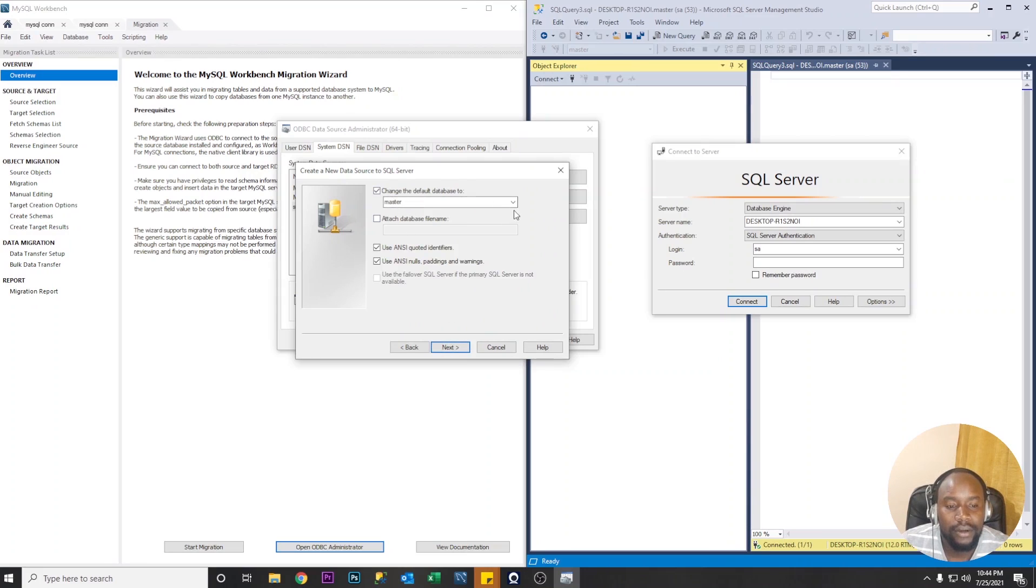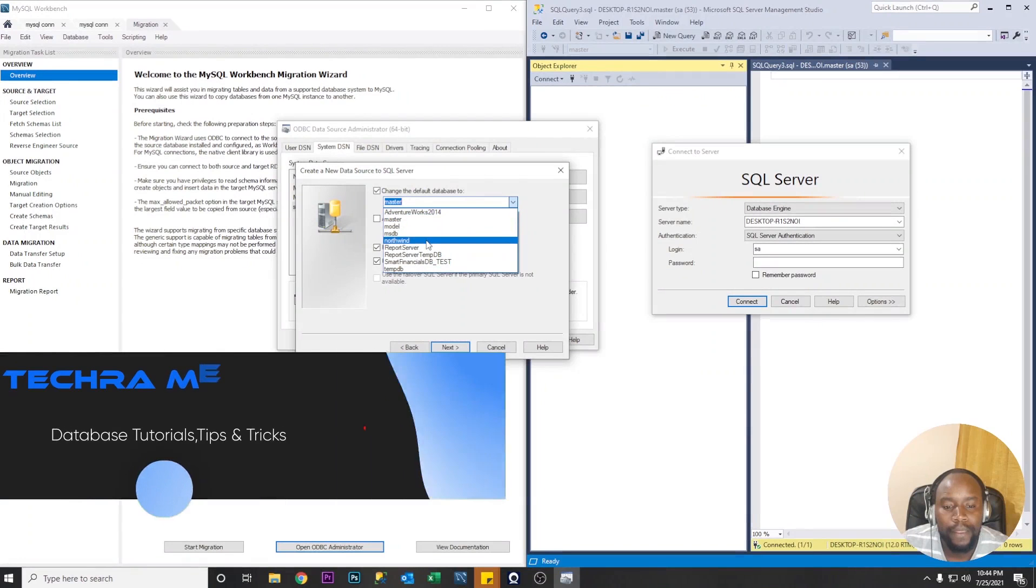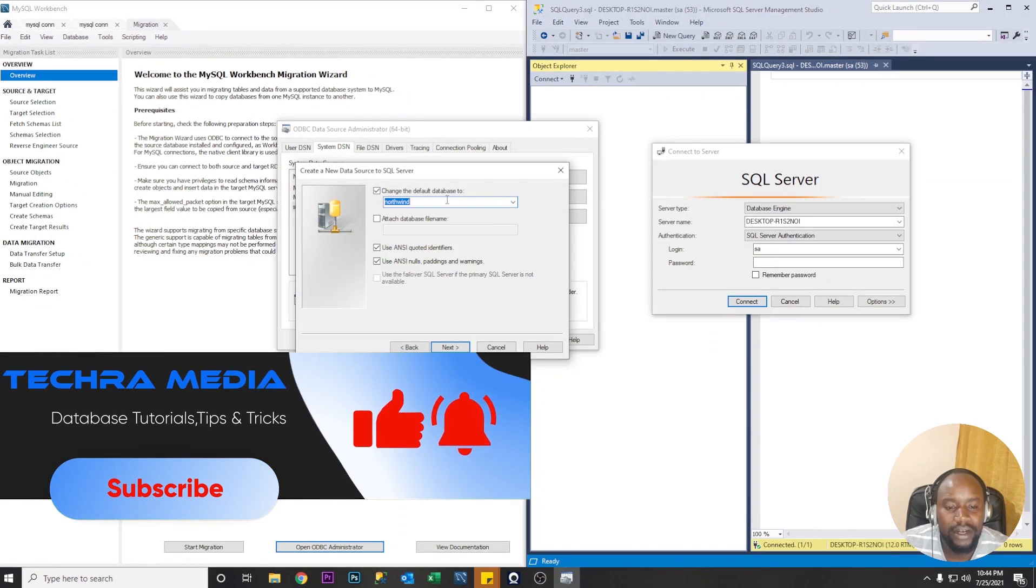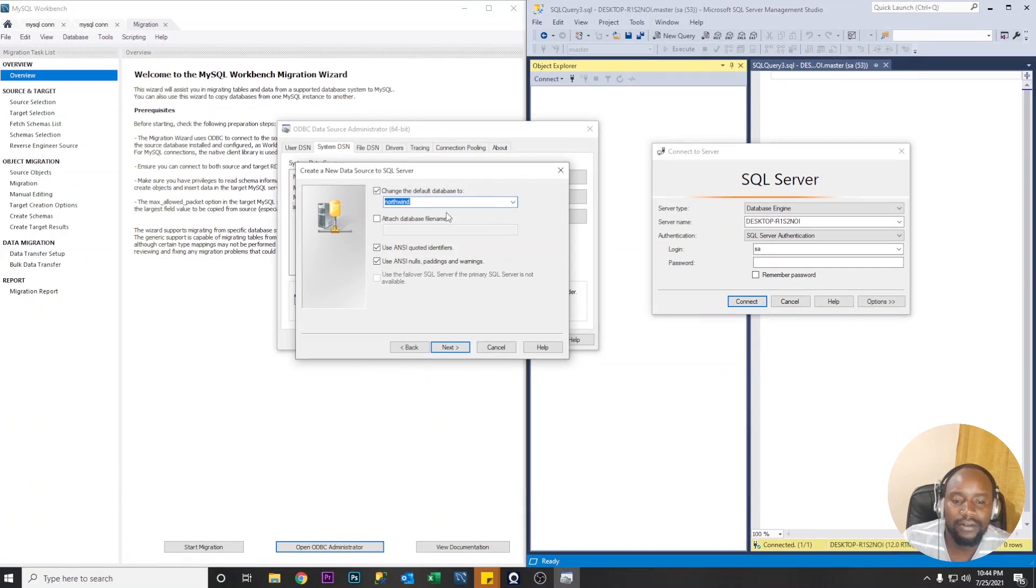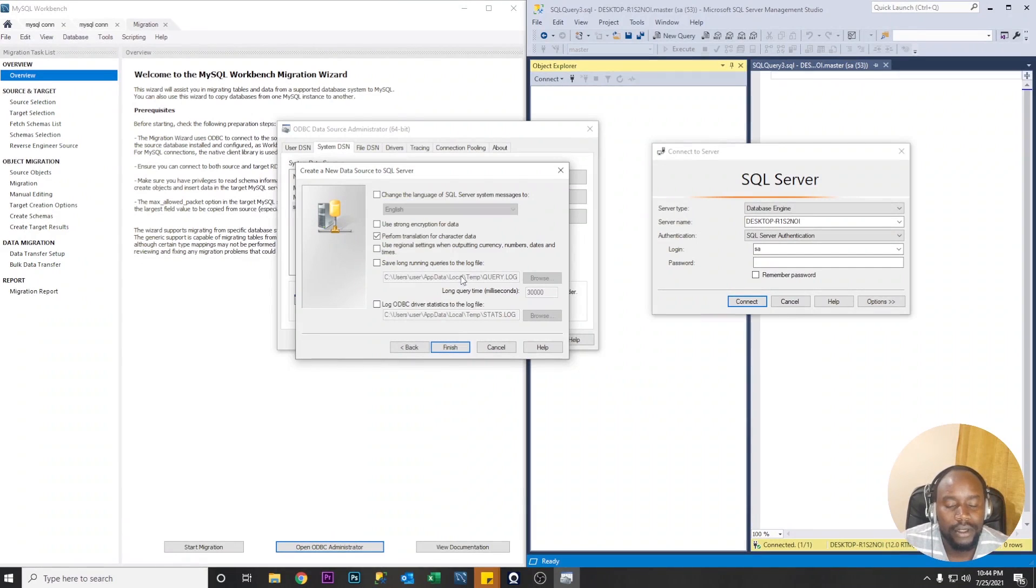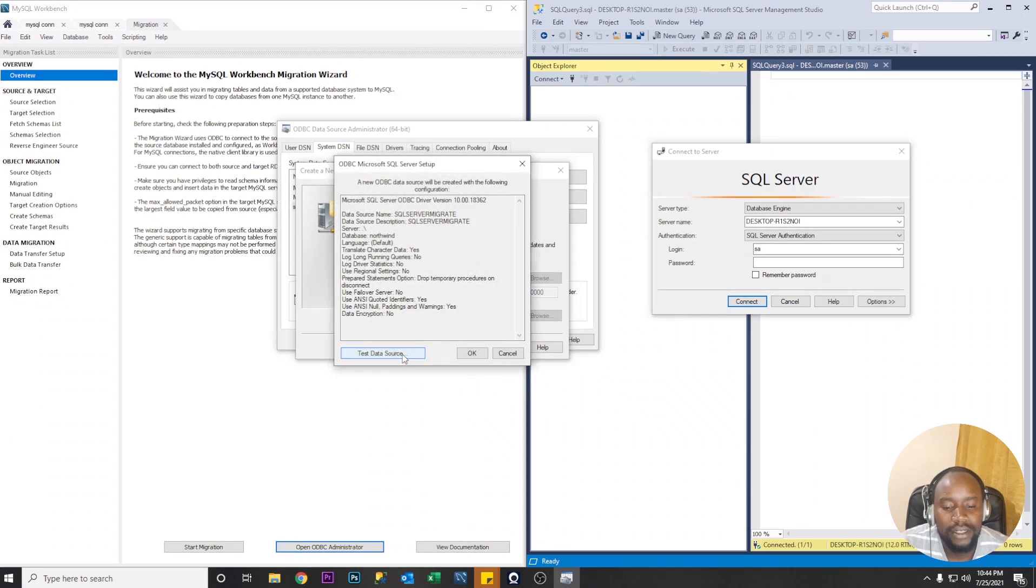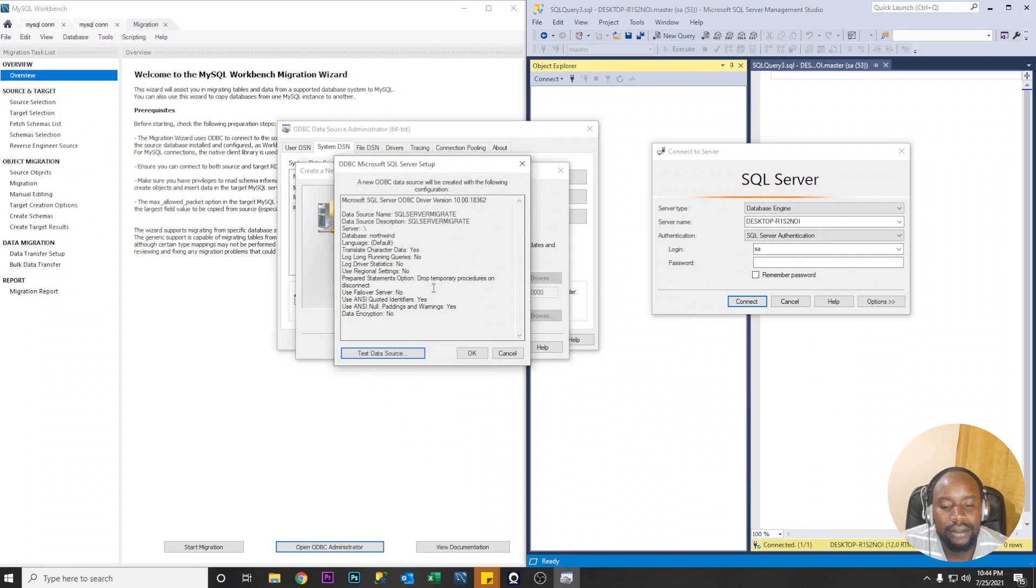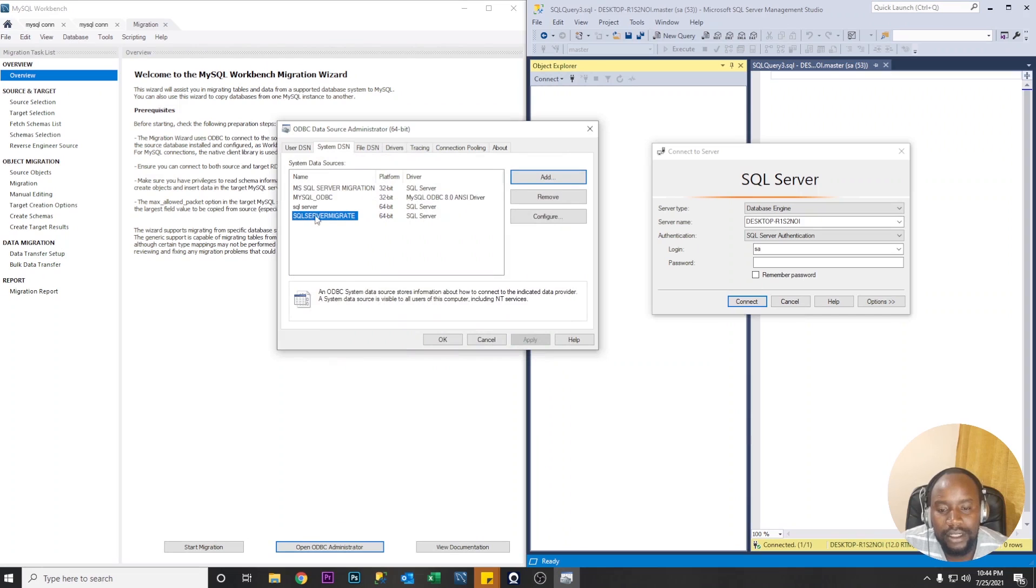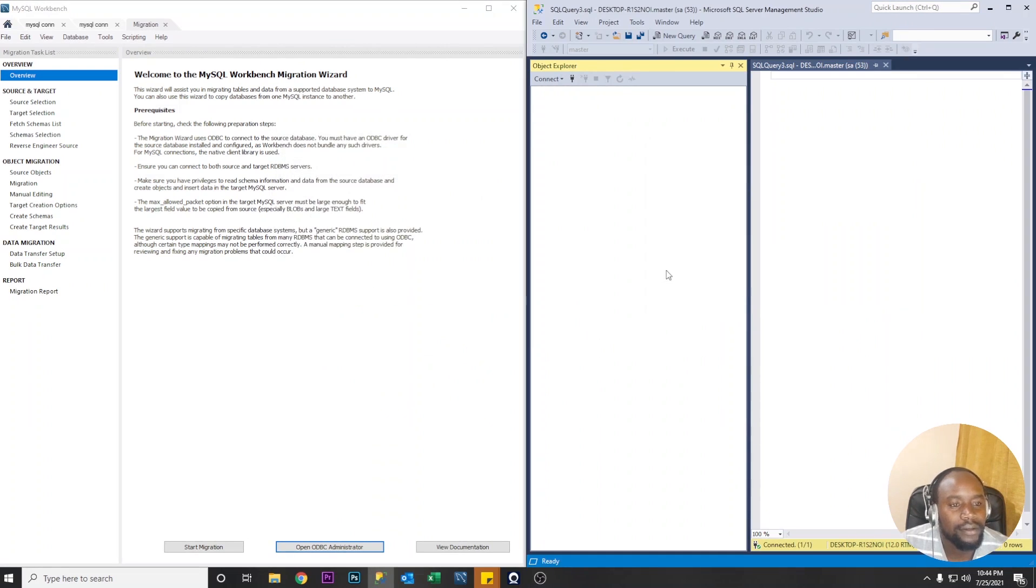So we have to change this default database. So you change it to Northwind because we already have the database in the Microsoft SQL Server. So change the default database to Northwind so that whenever this data source is selected it comes in the database name. Let's test our data source. Successful. So Microsoft SQL Server migrate that's our data source so click OK.